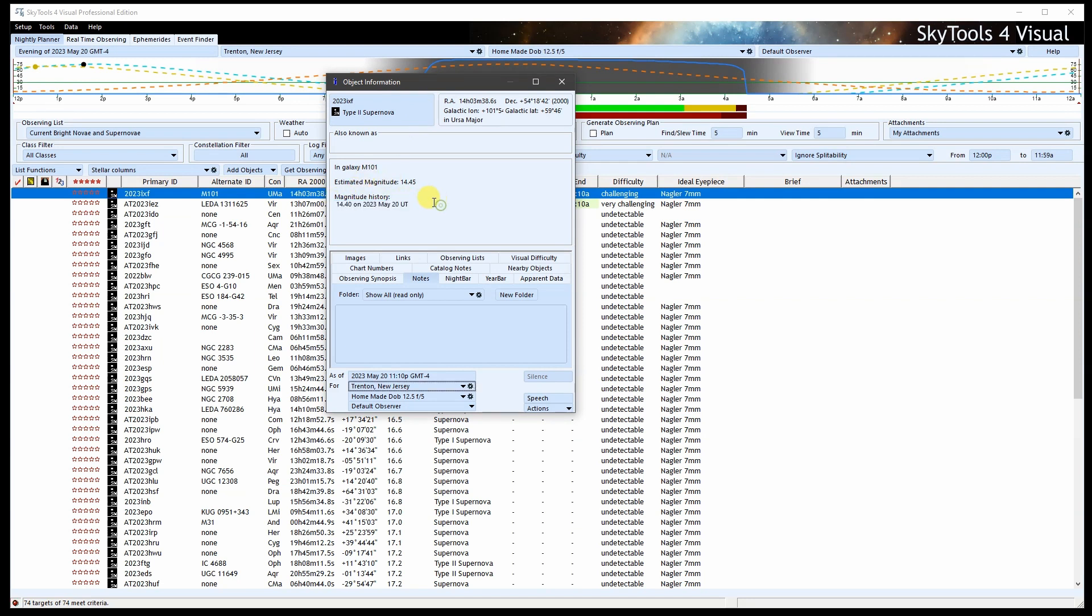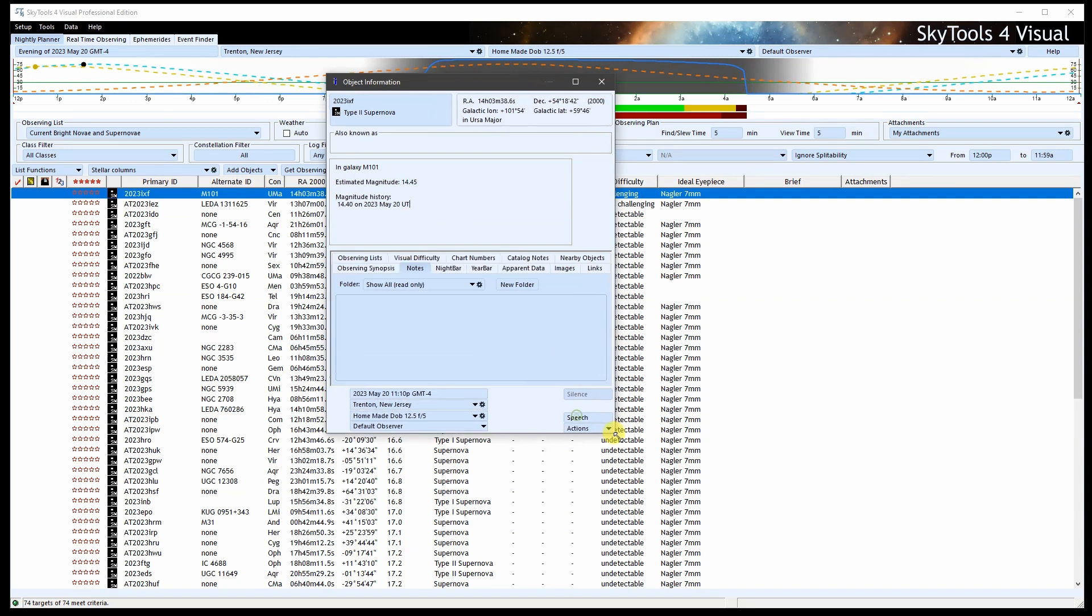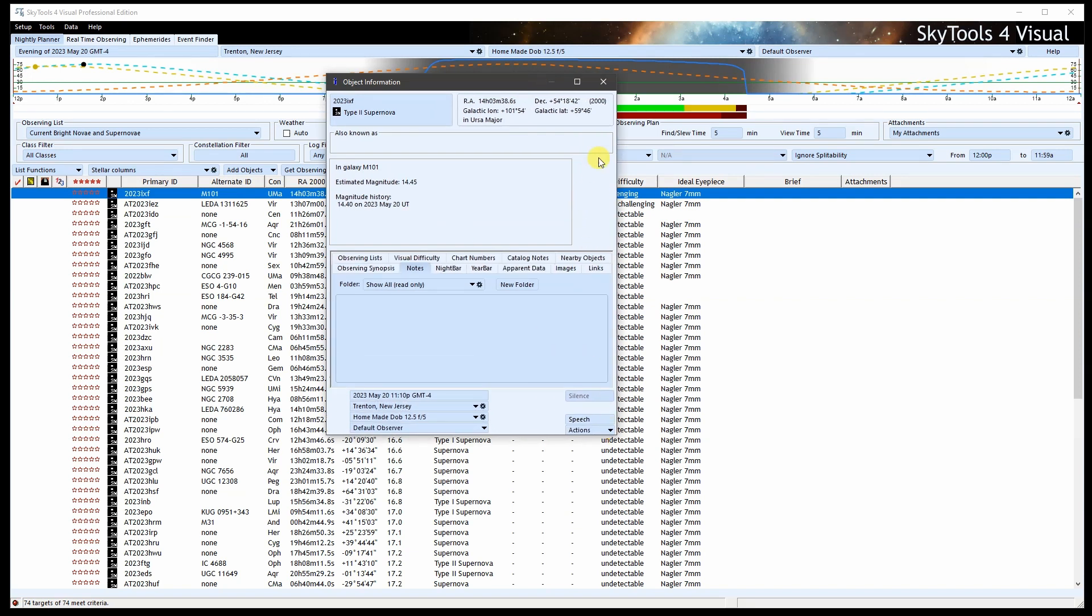As it becomes brighter, more measurements will appear here, and SkyTools will fit those measurements to a typical light curve for a type 2 supernova, which will allow it to predict how bright the supernova will be in the future.